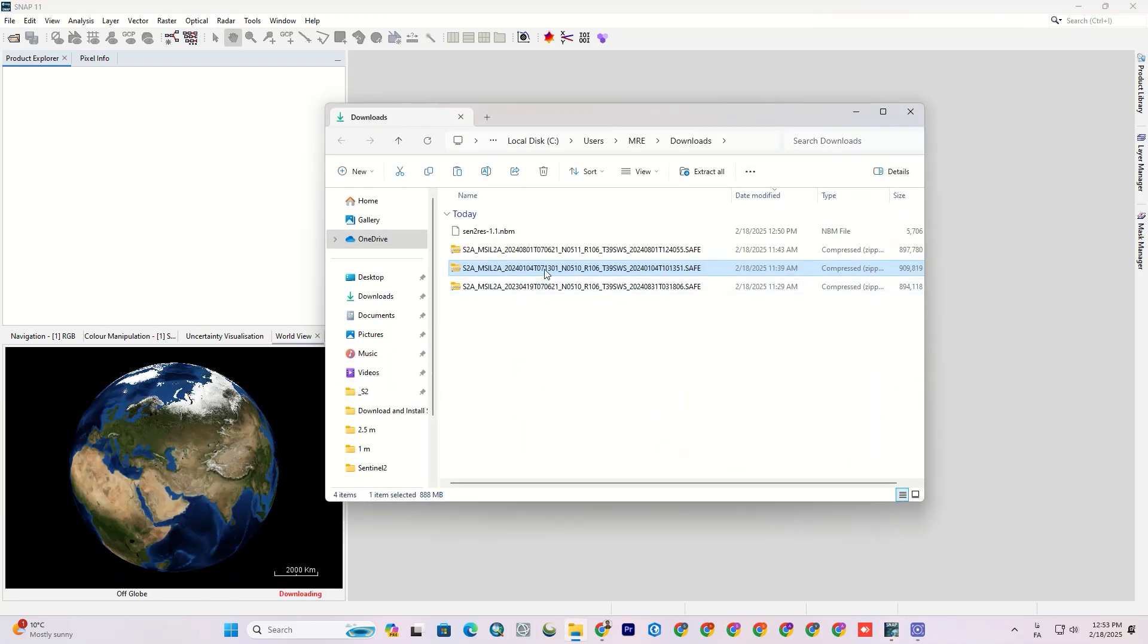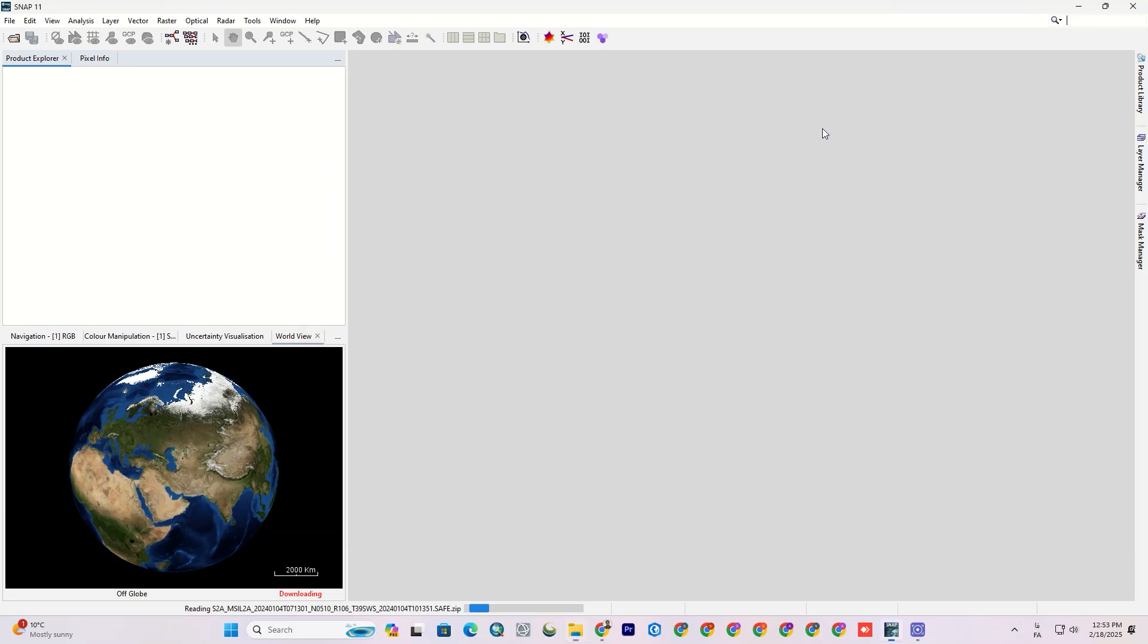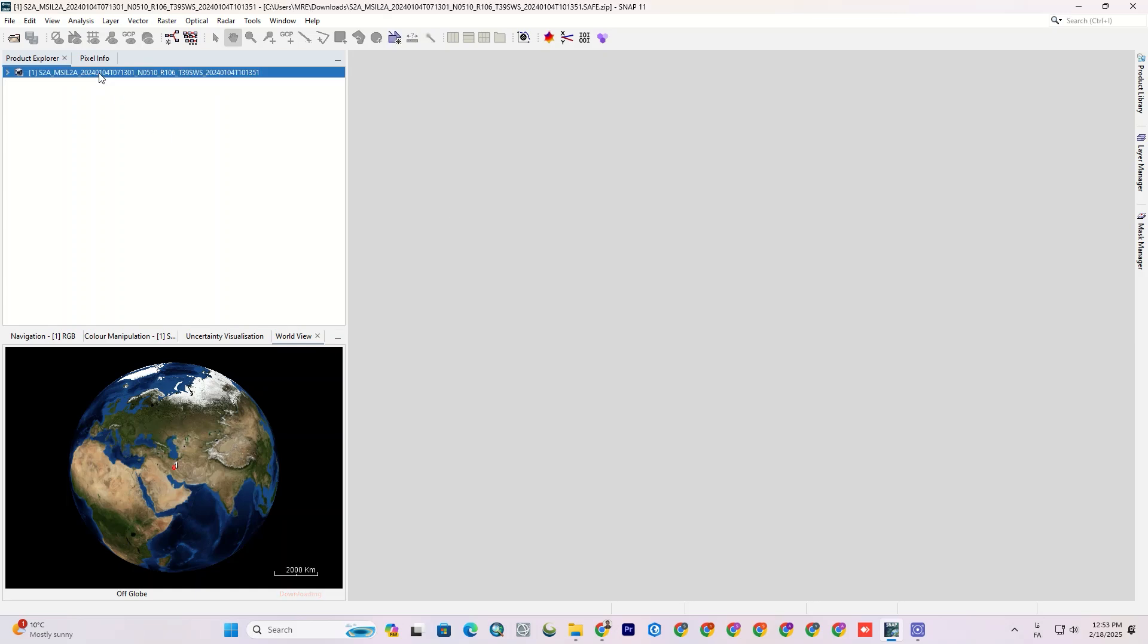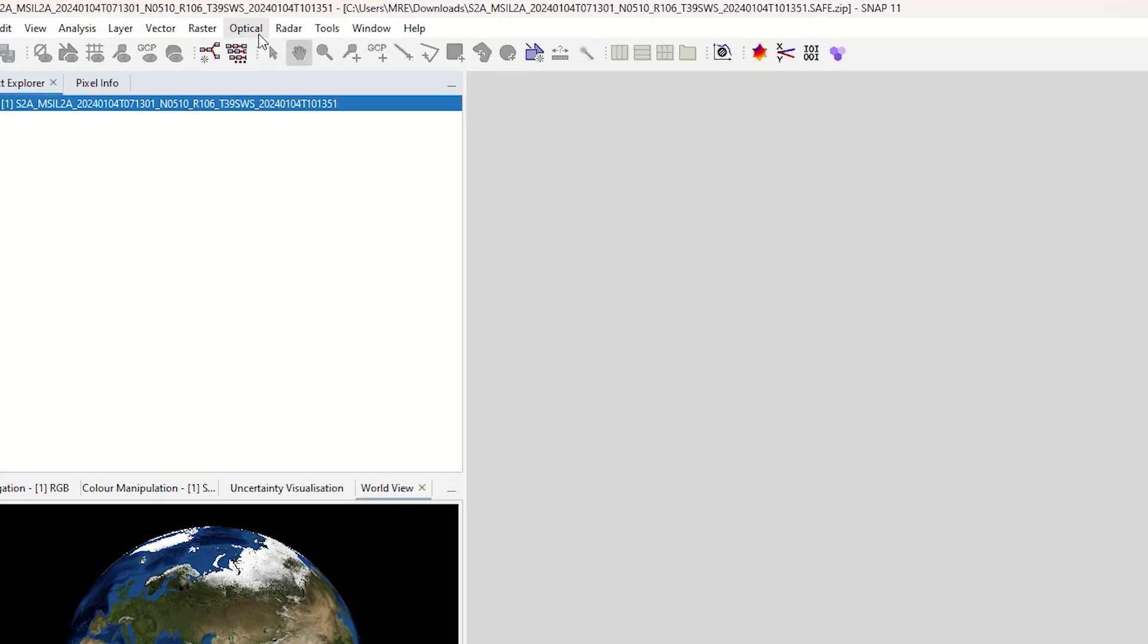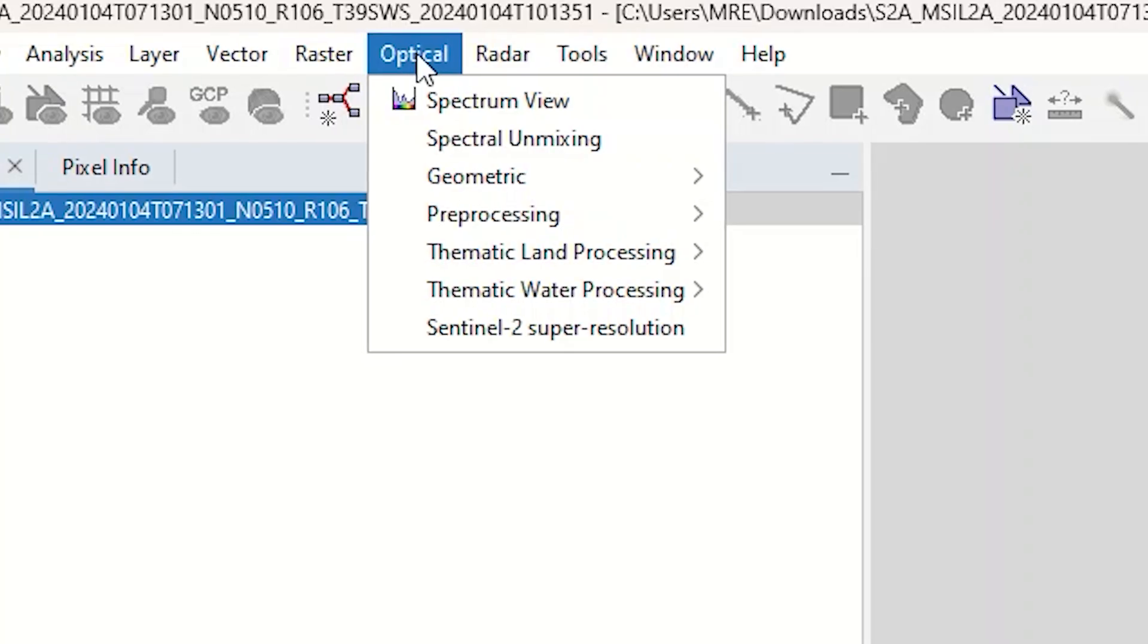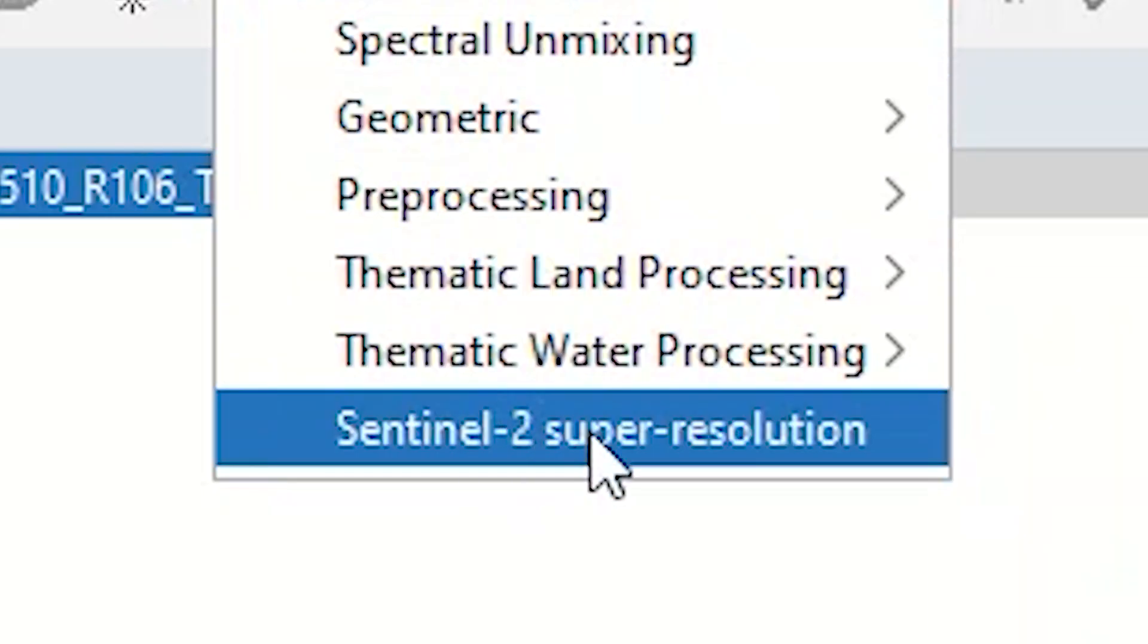Once loaded, I import the Sentinel-2 image again. Then I head over to the Optical tab and click the Sentinel-2 super resolution option.